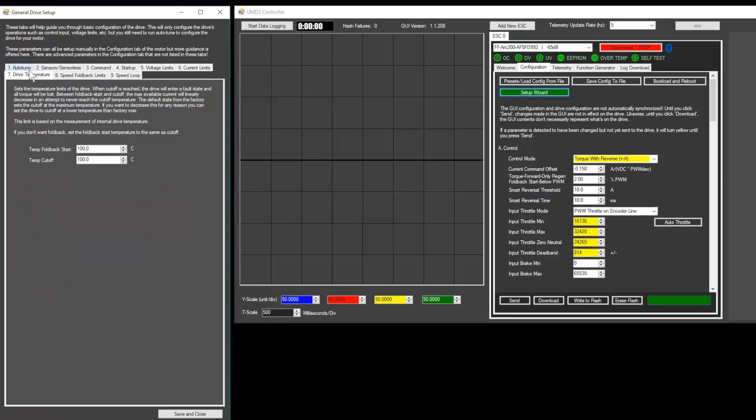Now, we'll move on to the drive temperature tab. It can be set to prevent the arc from overheating. The default values should be sufficient, but if you'd like, you can decrease the temp foldback start to reduce power when your arc starts to get really hot.